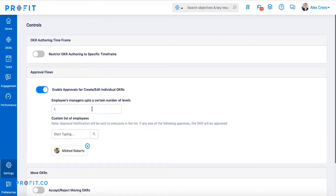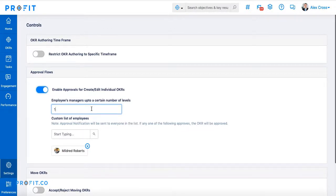You can then input a number corresponding with the management level necessary for approval. For example, if you put in a 1, approval will go to the first line manager.